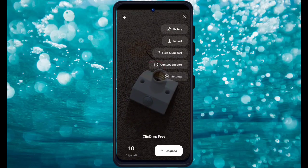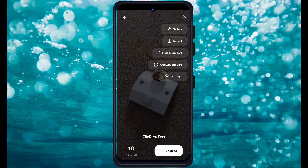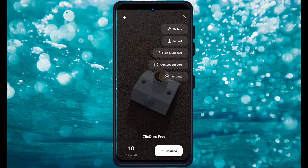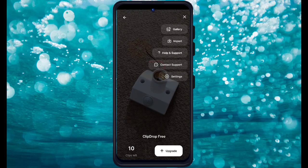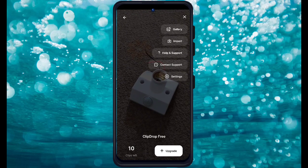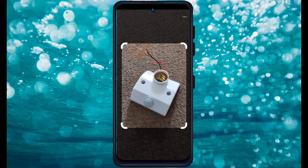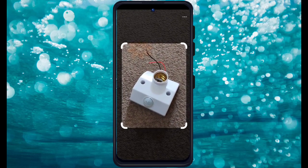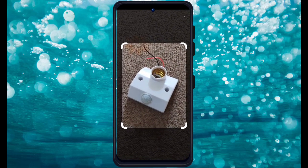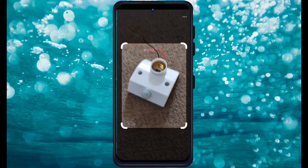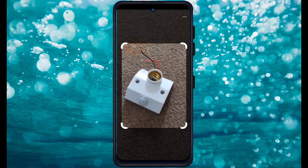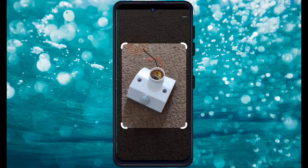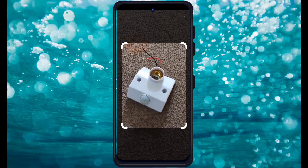It gave me 10 free credits, so I will only be able to take 10 pictures. I'm going to show you how it works — I will take the image of that holder.